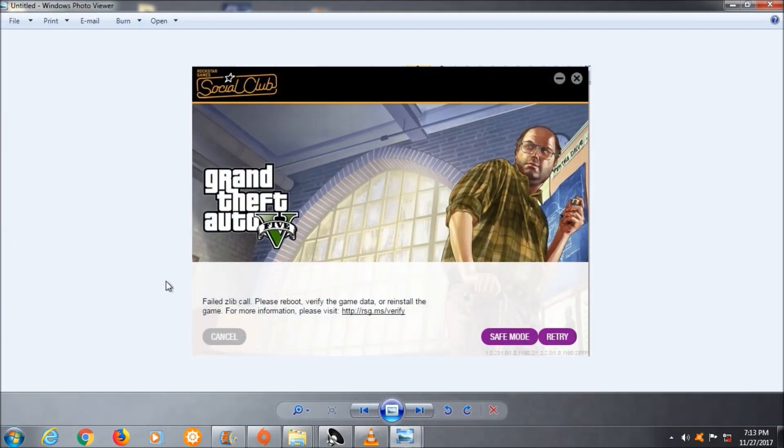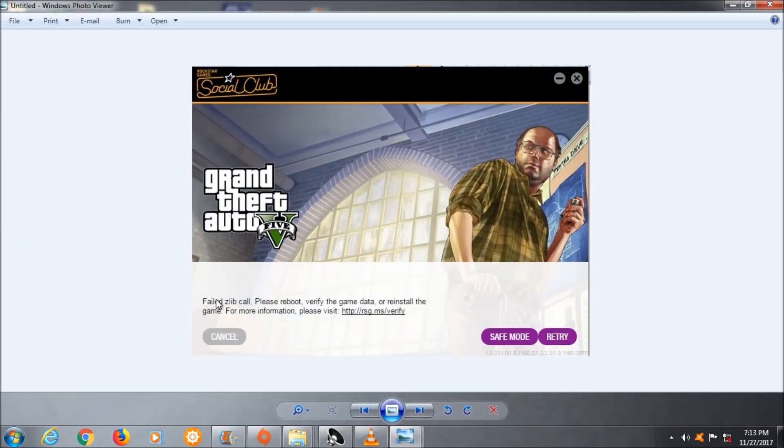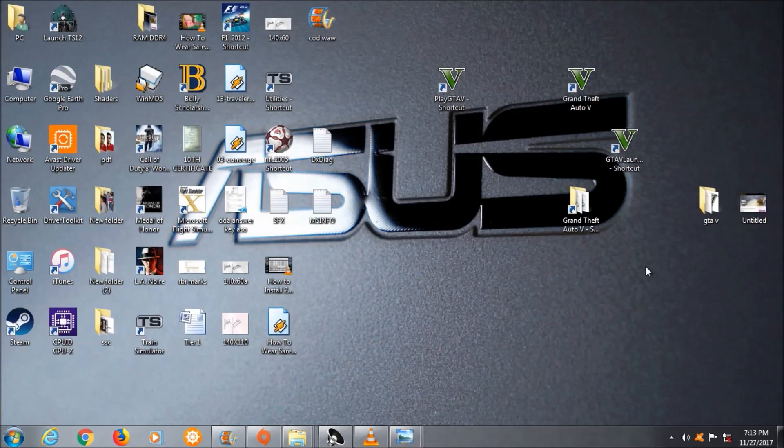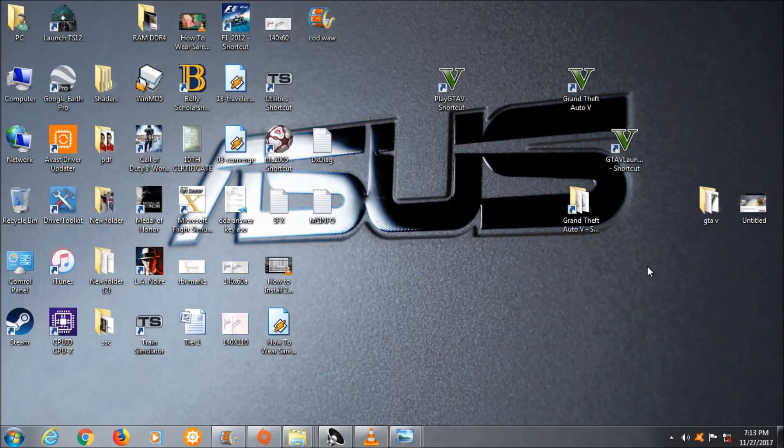What we get is this error, the Z lib call error. So I will not waste a second and I'll tell you which file you have to delete to run this game.